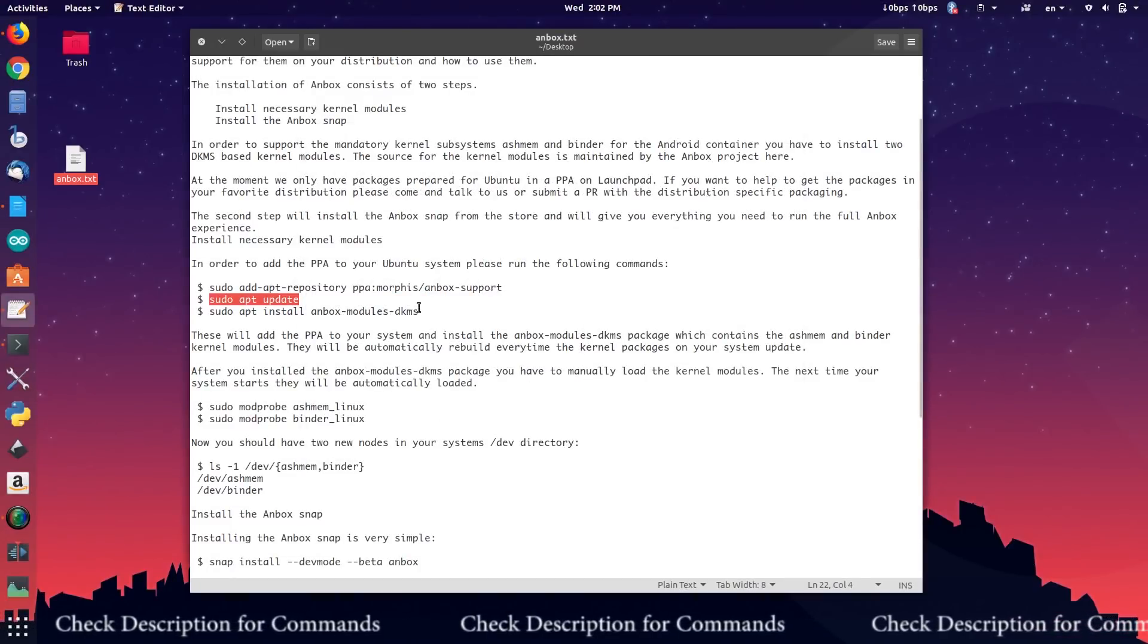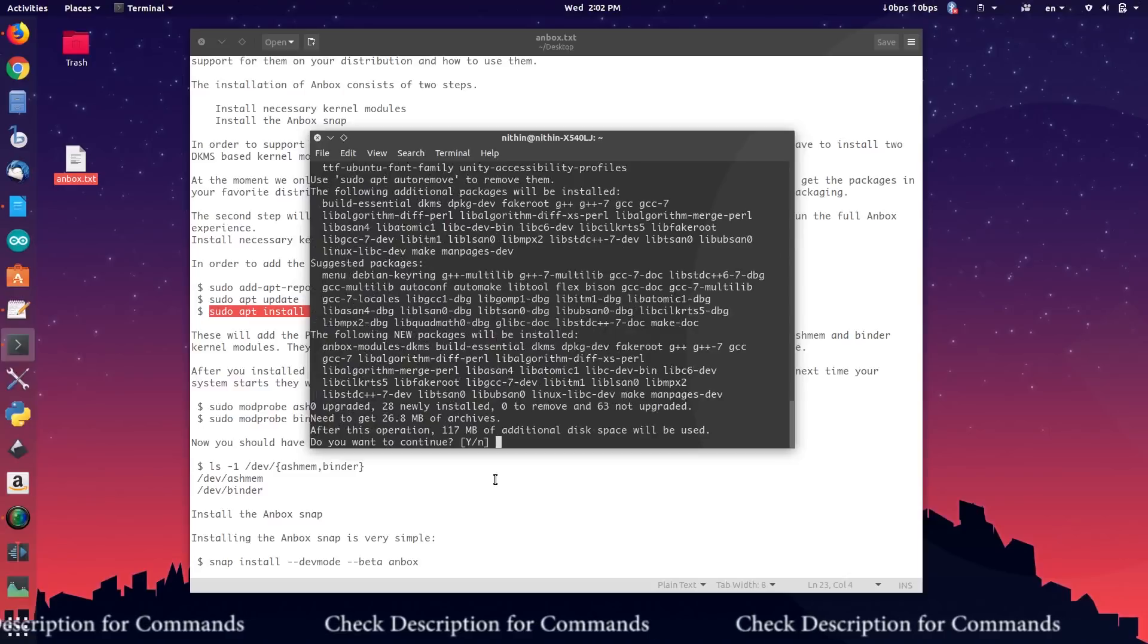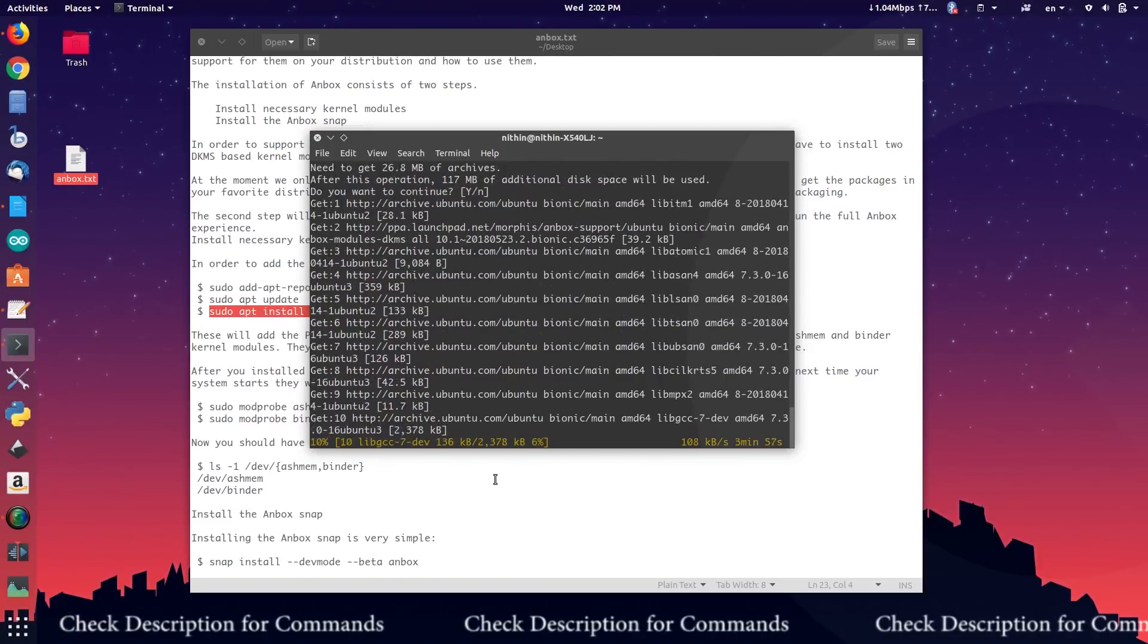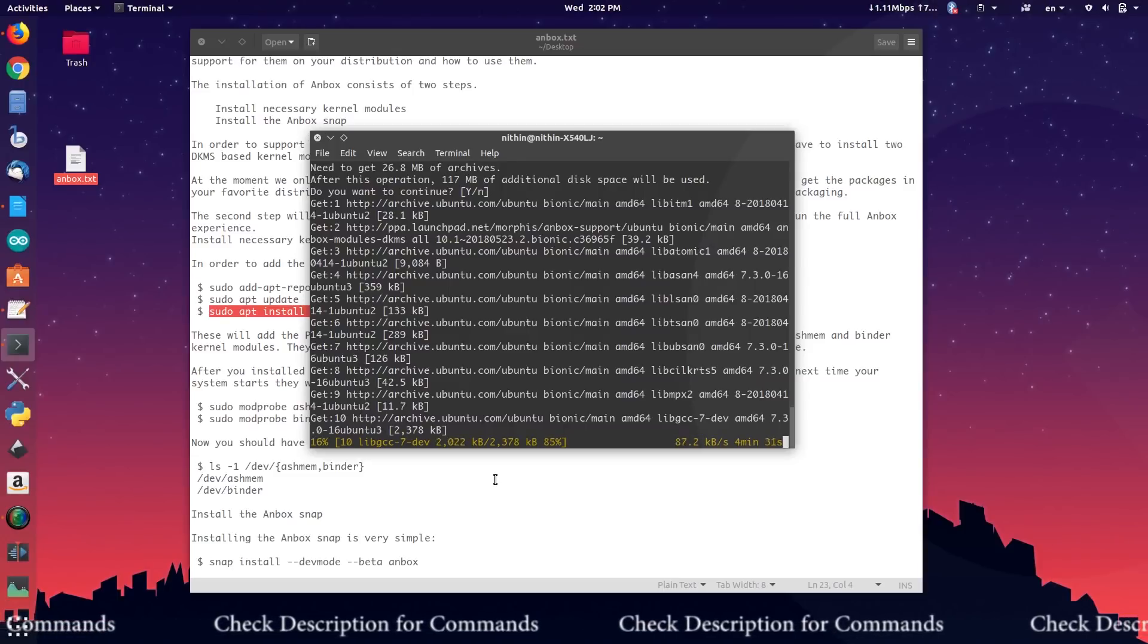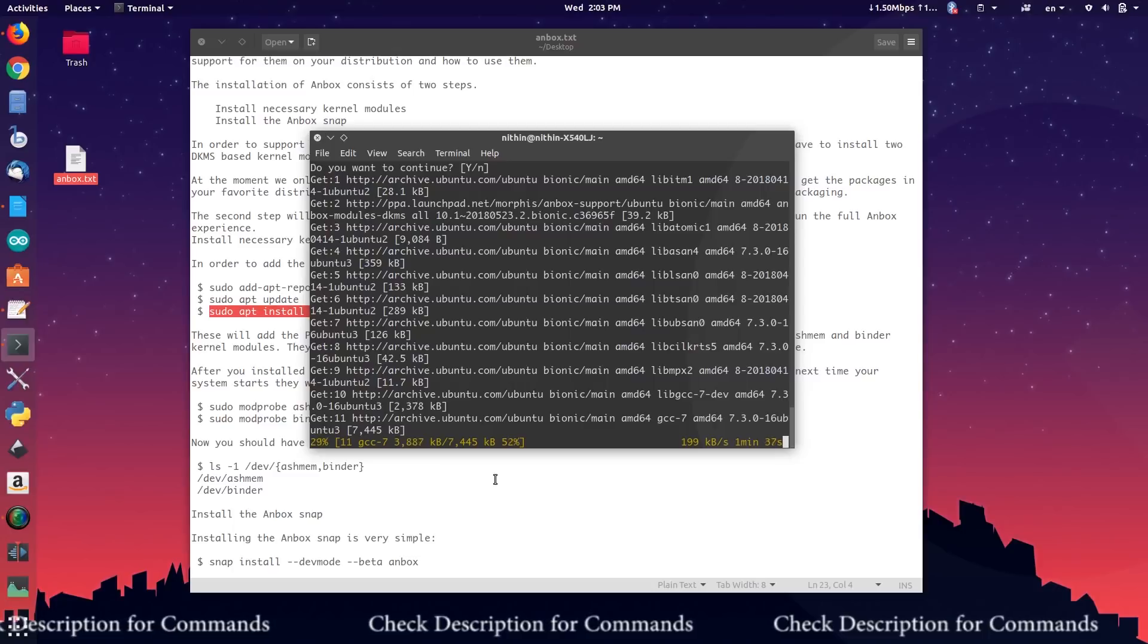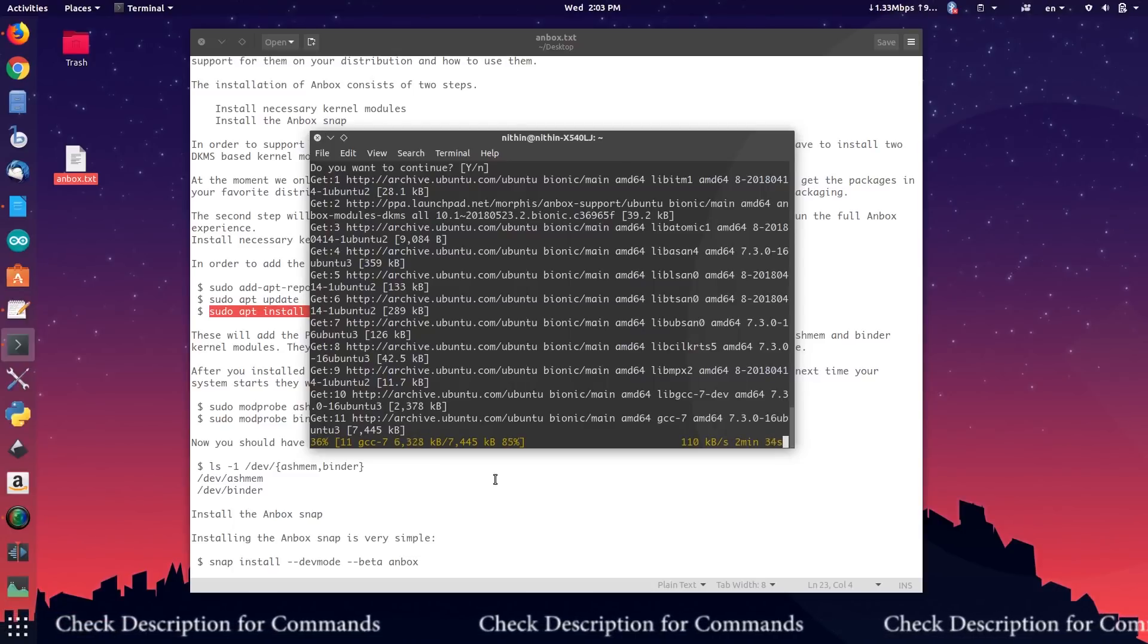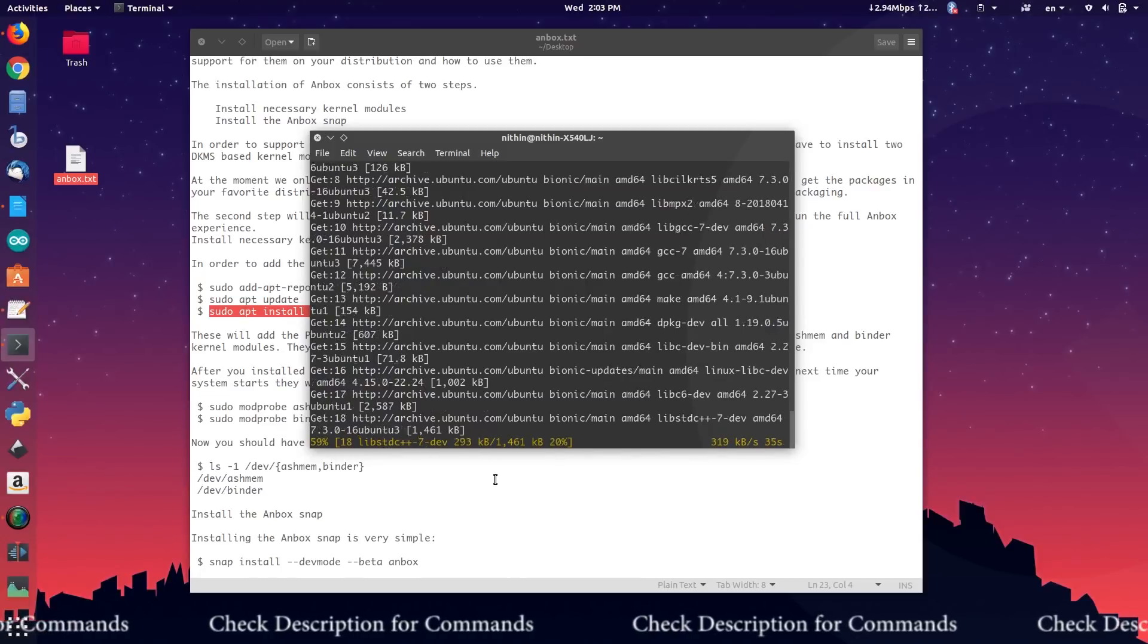Install Anbox modules by running the next command. This takes some time. So let's talk about Anbox. Anbox puts the Android operating system into a container, abstracts hardware access and integrates core system services into a GNU Linux system. Every Android application will be integrated with your operating system like any other native application. The whole source code is available as open source and licensed under the terms of the Apache and GPL version 3 license.